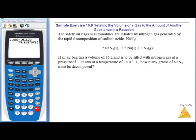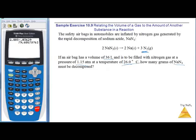Safety airbags: automobiles are inflated by nitrogen gas generated by the rapid decomposition of sodium azide. If an airbag has a volume of 36 liters, filled with nitrogen at 1.15 atm and 26°C, how many grams of sodium azide must be decomposed? This is both a stoichiometry and PV = nRT problem. First, find the moles of N2 using n = PV/RT.